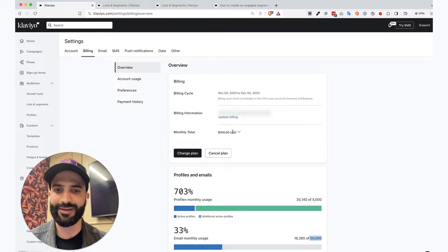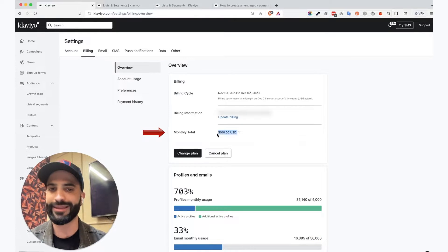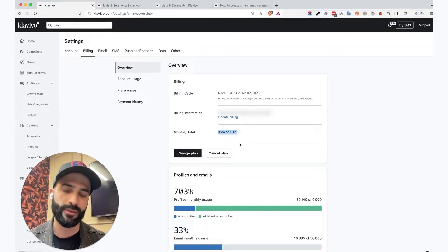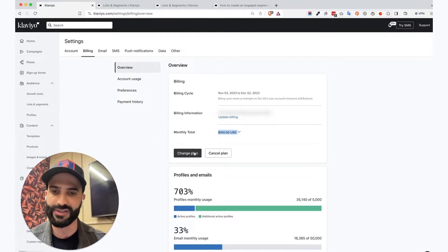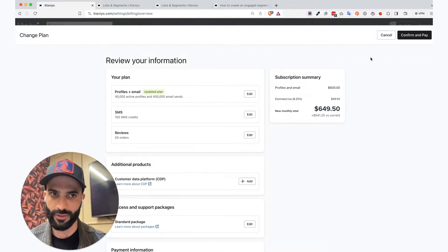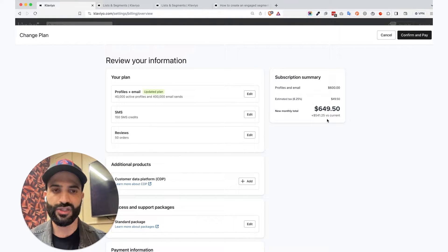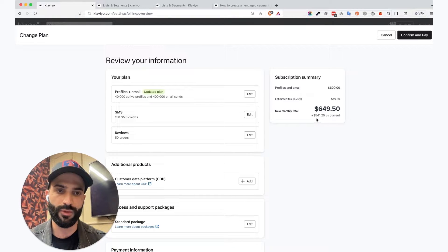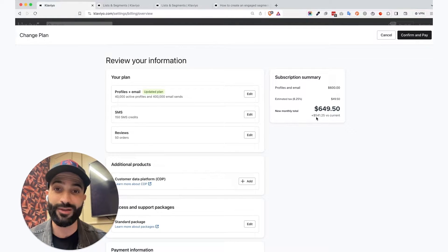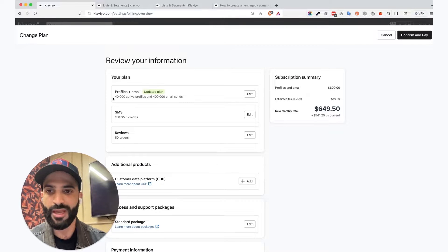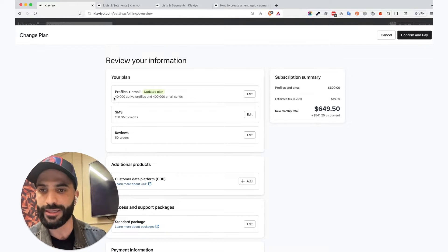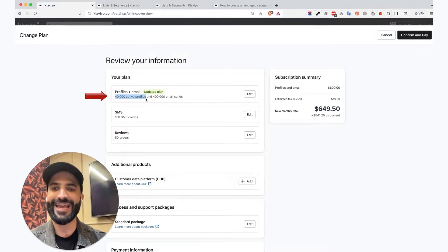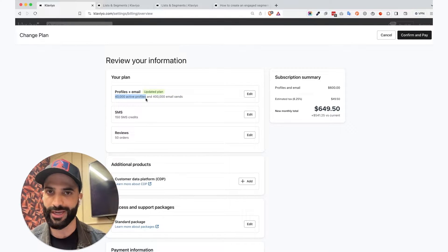And the first thing I would recommend is just checking what's your current monthly bill with Klaviyo. For this account, we lowered them to 100 bucks, and I'll explain in a second why, from $649. If you click on change plan, you'll see what Klaviyo recommends you to upgrade to. And that's $541 more than what they're currently paying. And what Klaviyo is actually calculating is this number right here, how many active profiles you have in your account.